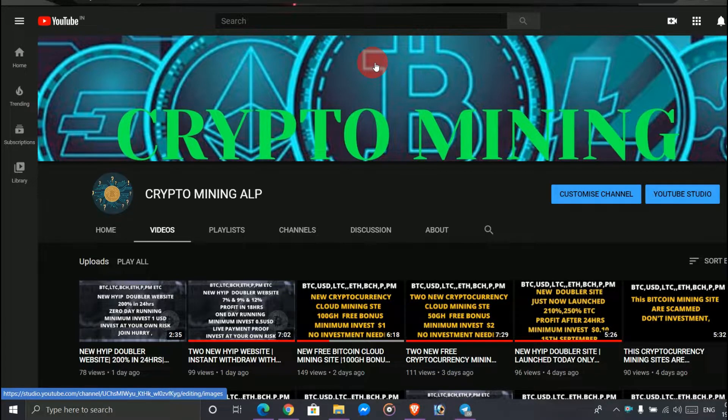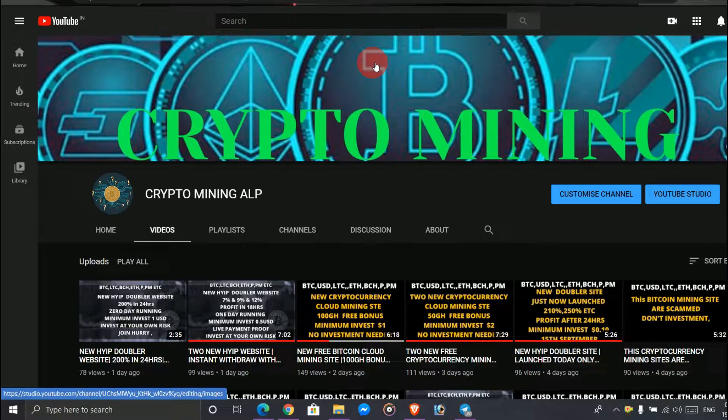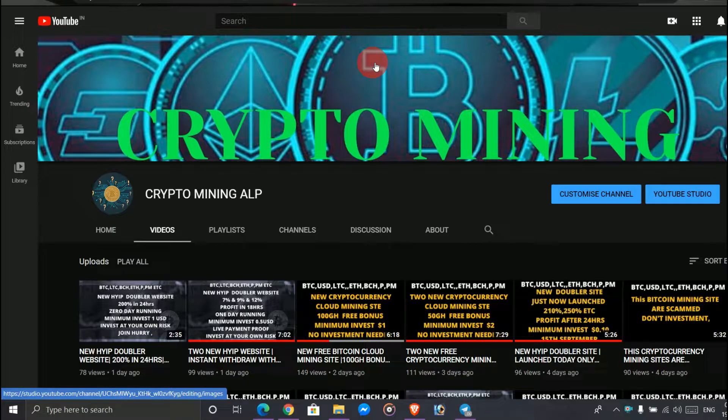Today I brought two new websites where you can collect or claim Ethereum and Bitcoin for free. So watch the video till the end and let's get started.